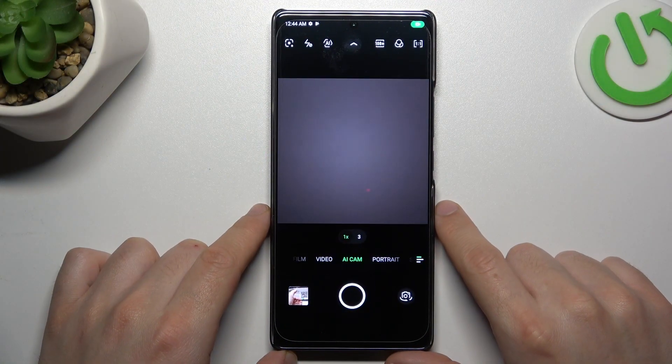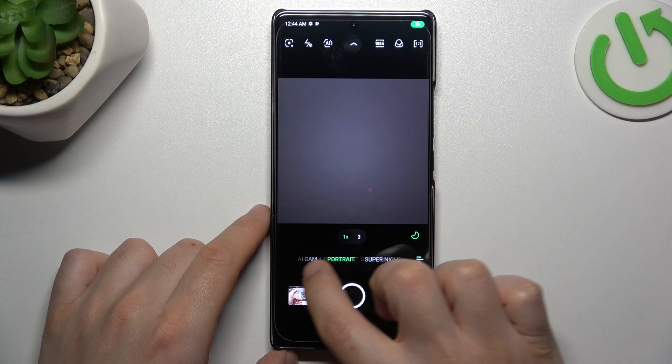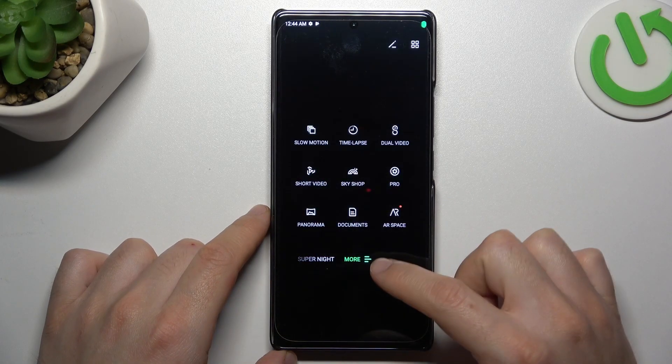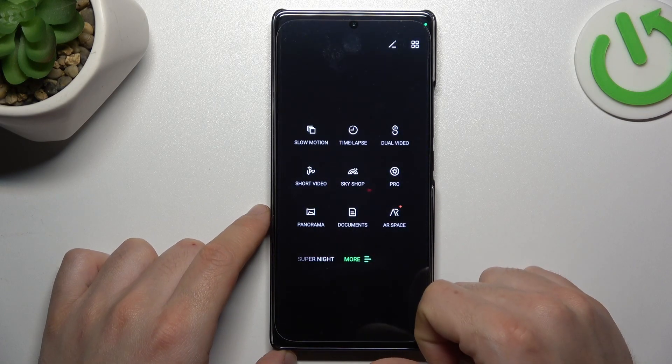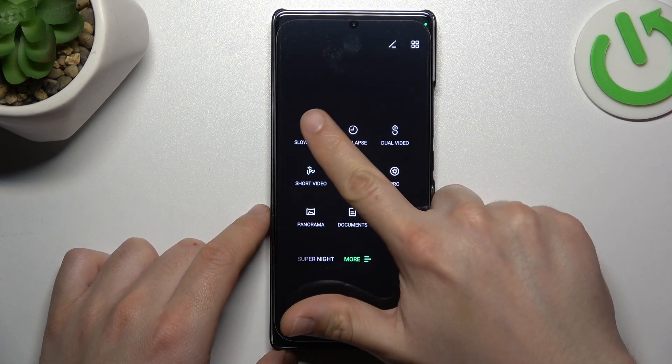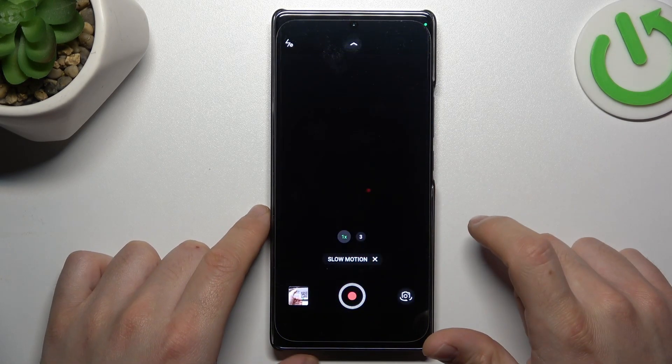First, open the camera app, then swipe to the right side to More, and choose slow-motion.